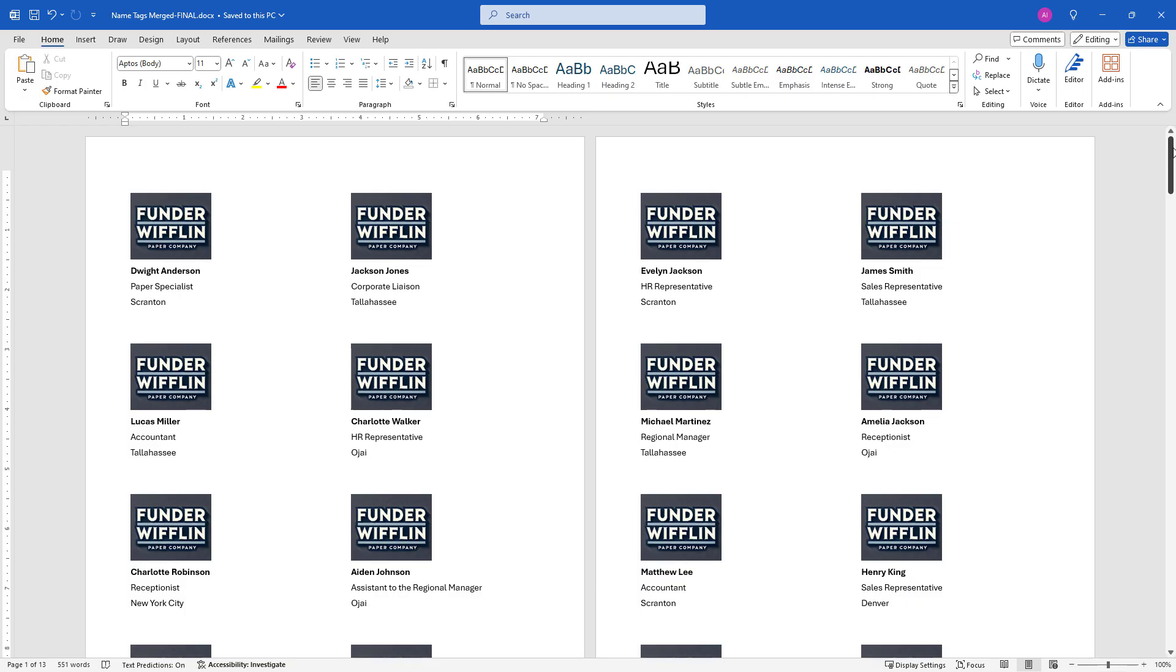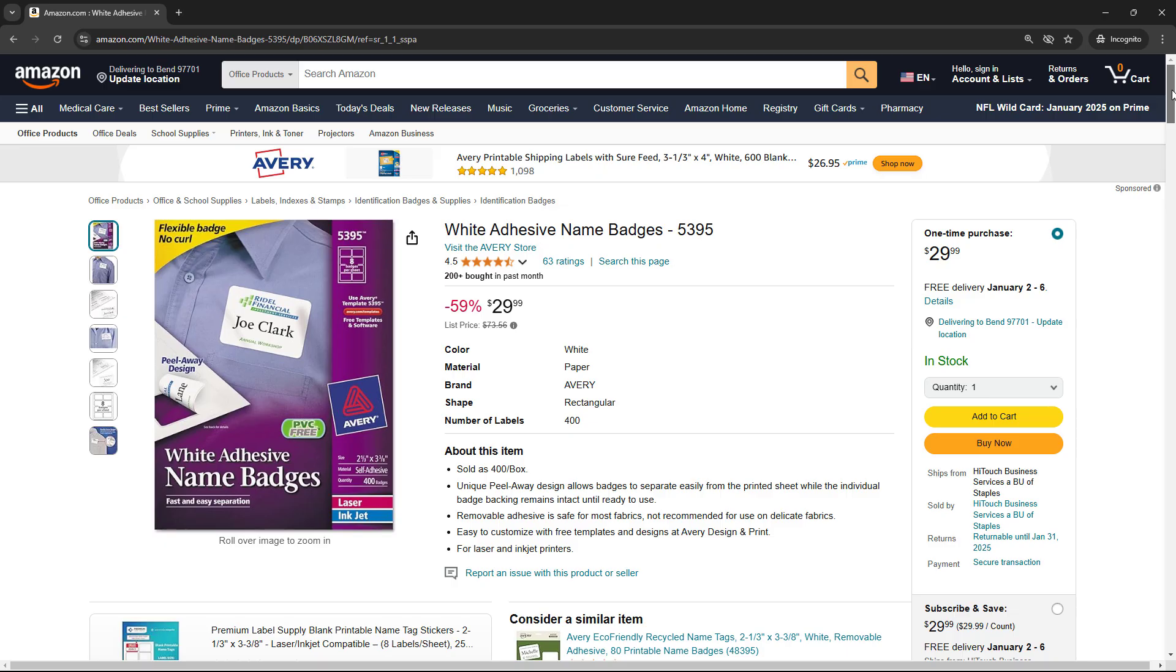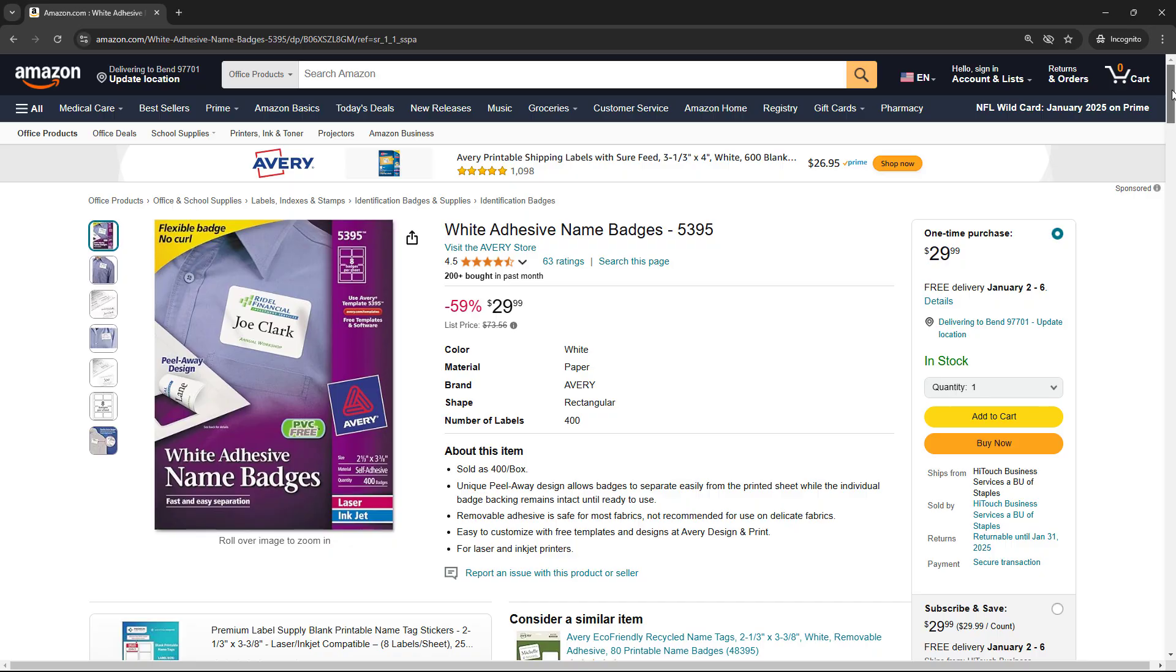The first thing you need to figure out is the label that you're going to be printing on. There are tons of different options out there from different manufacturers. I've just chosen the Avery label here for name badges, and the number is 5395. There are lots of others that are supported as well. This is just a random choice of mine.